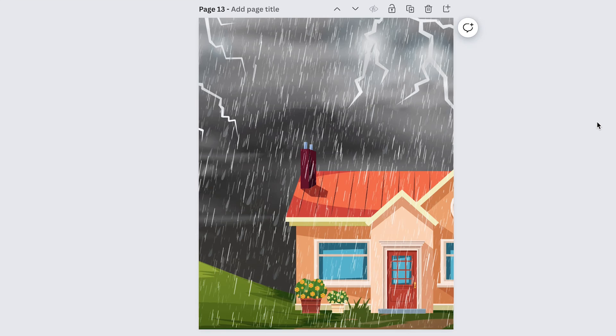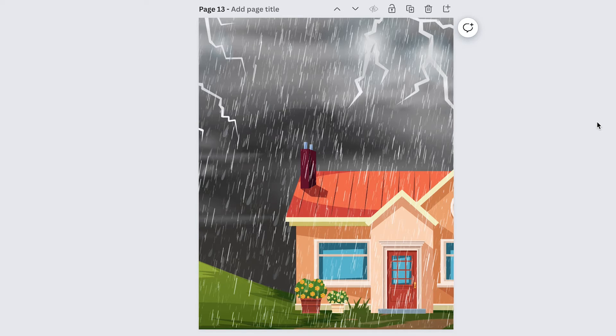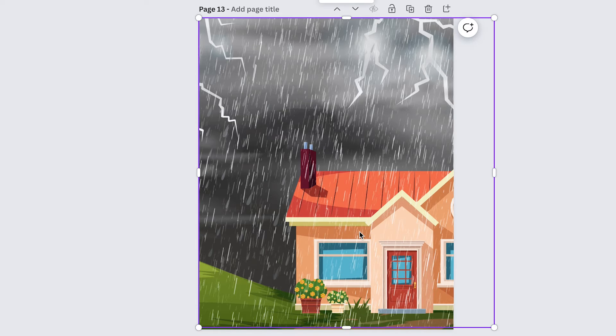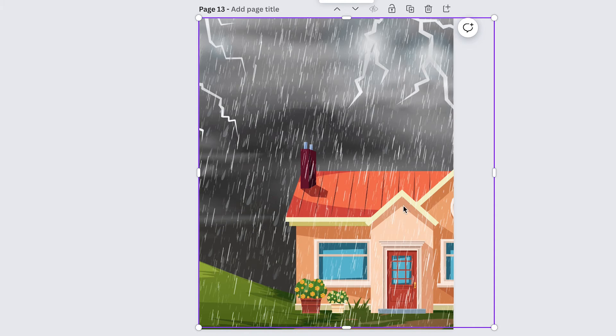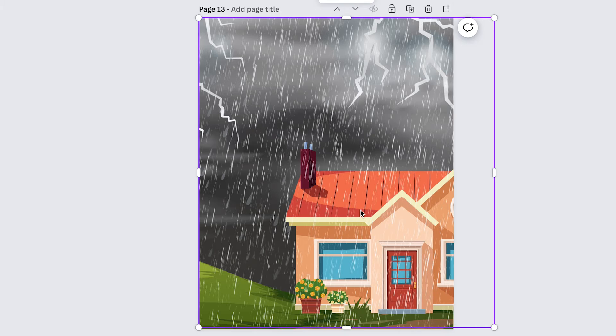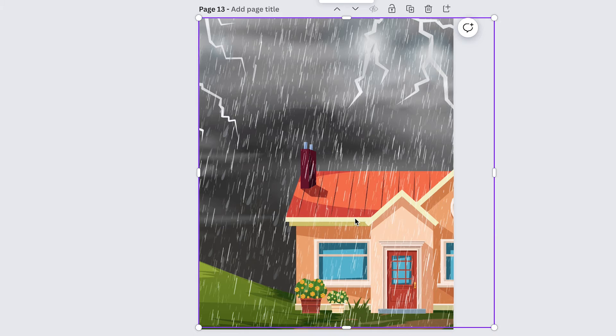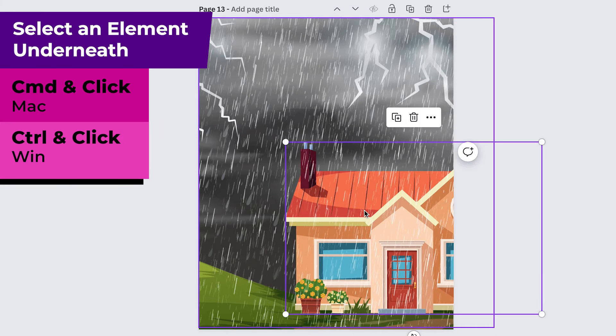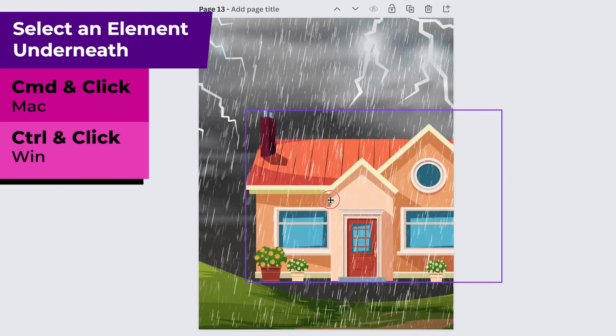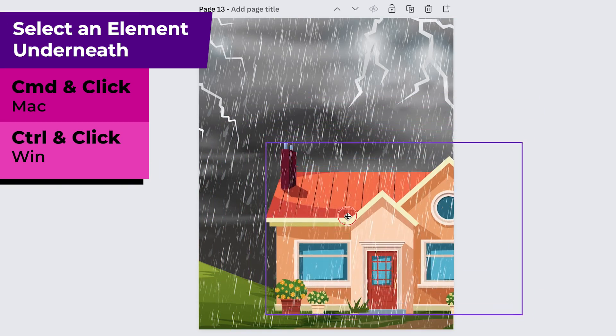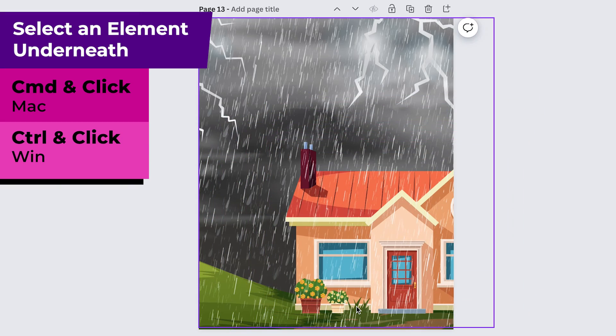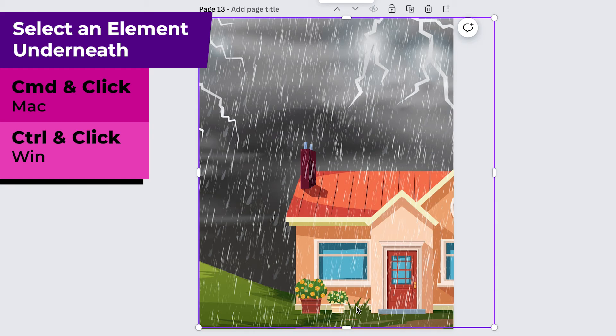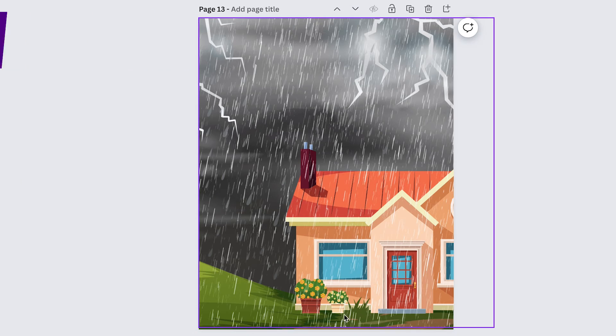Here's another super useful keyboard shortcut. If I have an element that's behind a bunch of other ones like all of this stuff is behind the rain and say I want to select the house and move it, rather than go over to position and to the layers and find it there I can actually just hold down command or control and then I can click the house and now I can move it. It's amazing. It will just detect which element you're hovered over and then it will select that element.